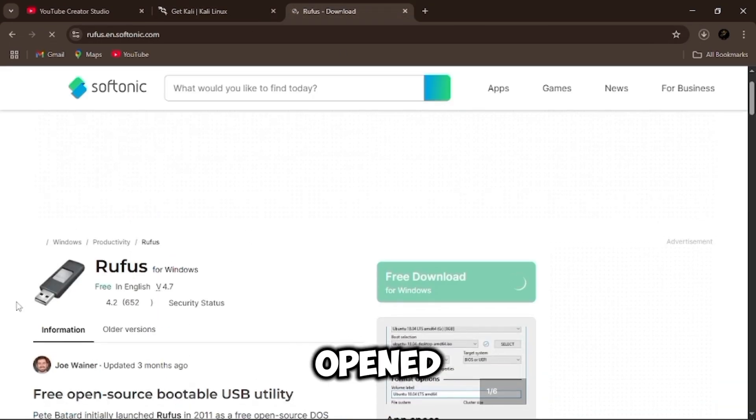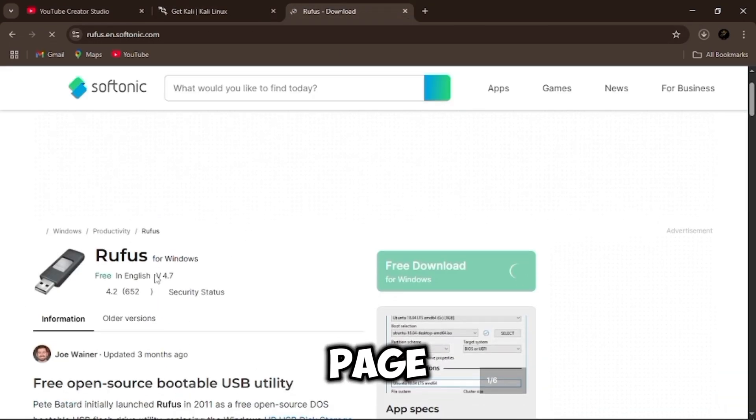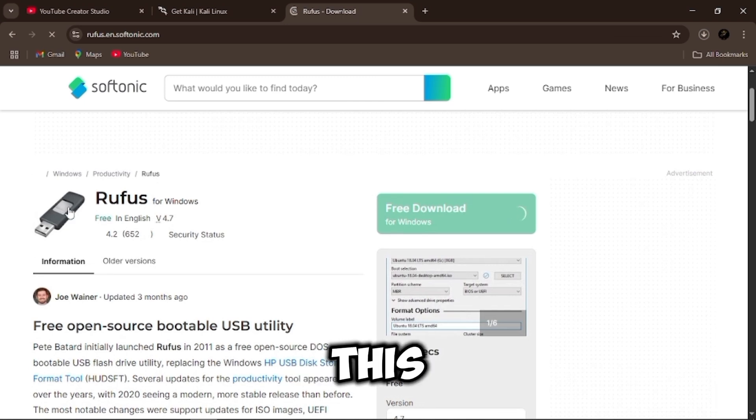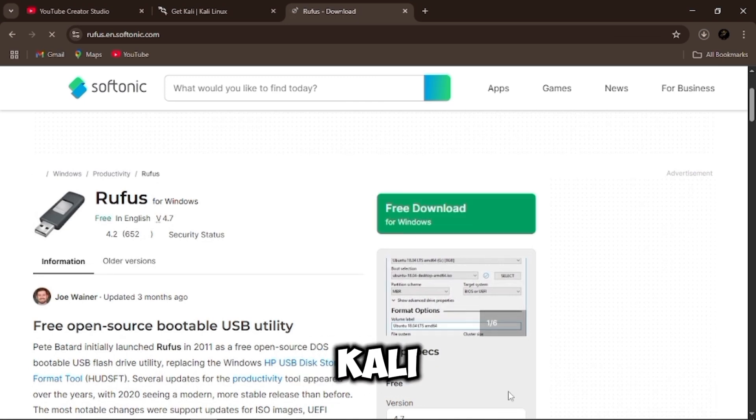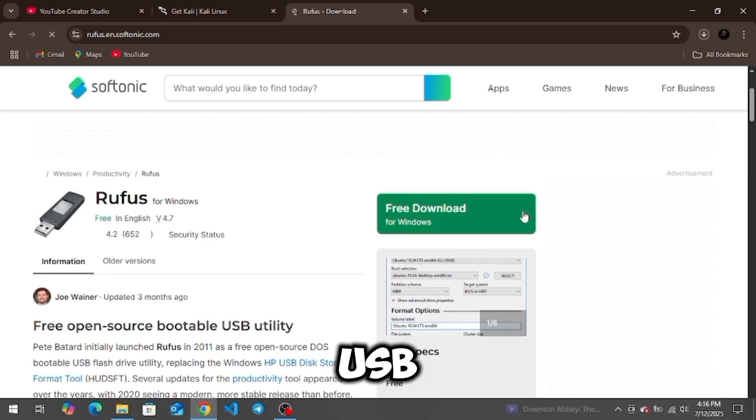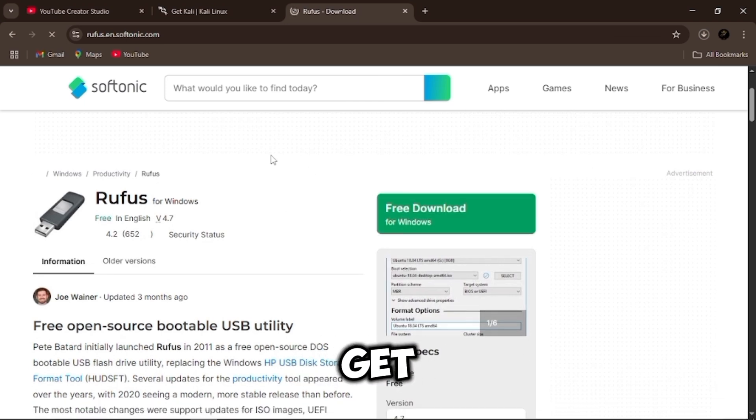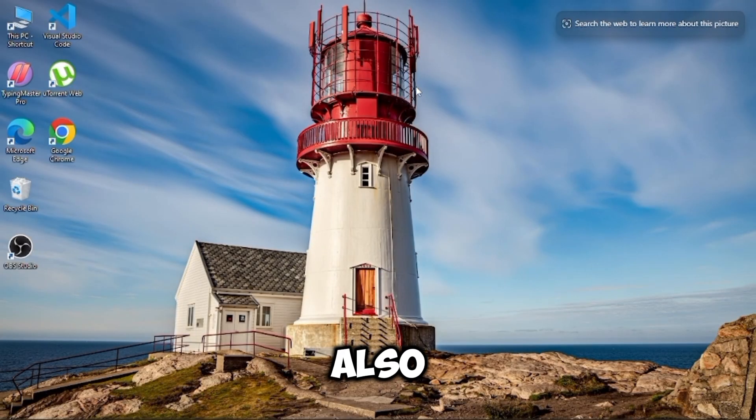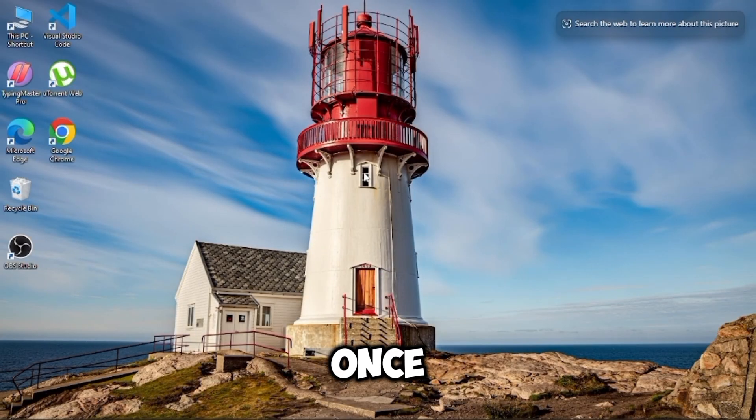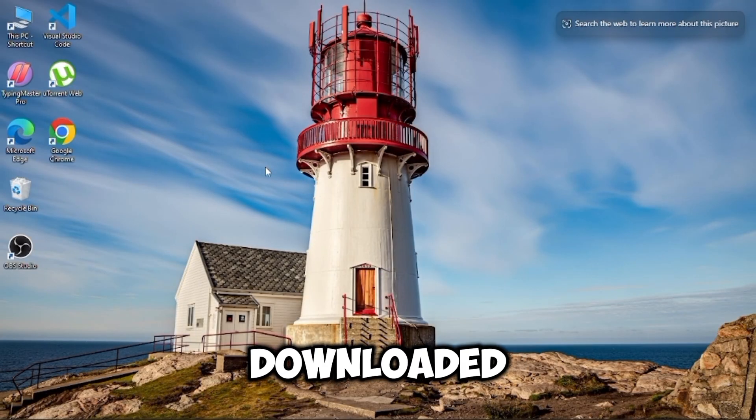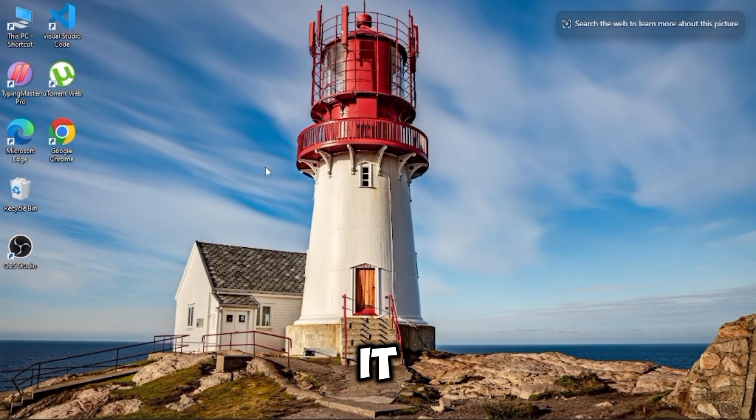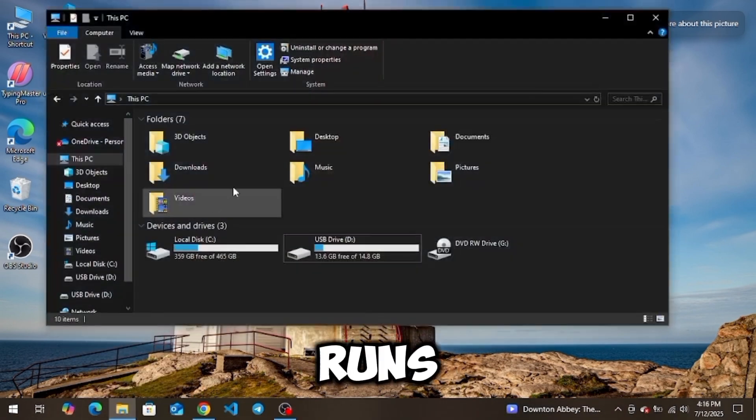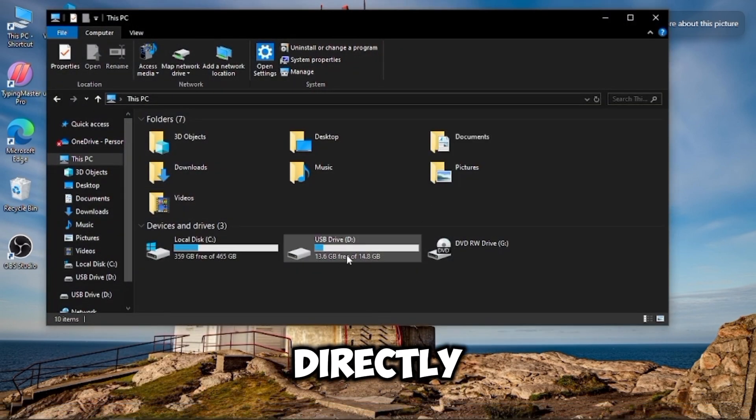I also opened the Rufus page in advance. This is the tool we'll use to burn Kali to our USB. You can get Rufus from its official website, but Softonic also works if you trust it. Once Rufus is downloaded, just open it. You don't need to install it. It runs directly.